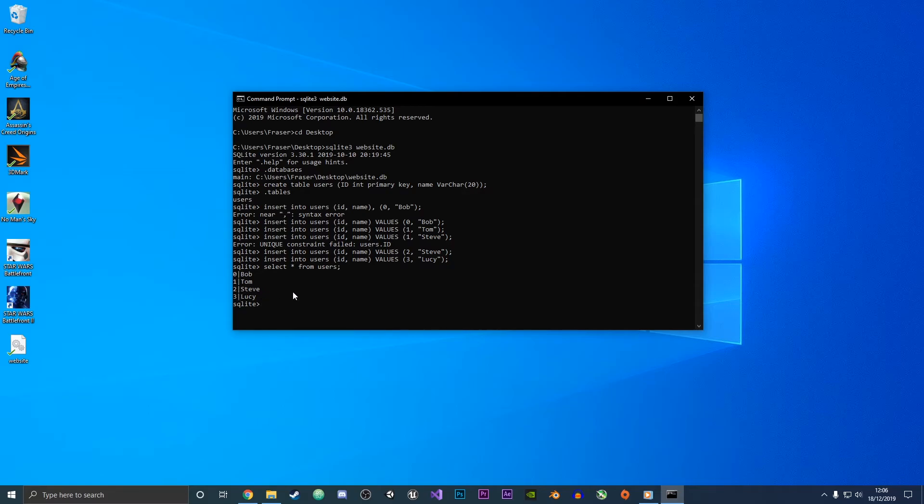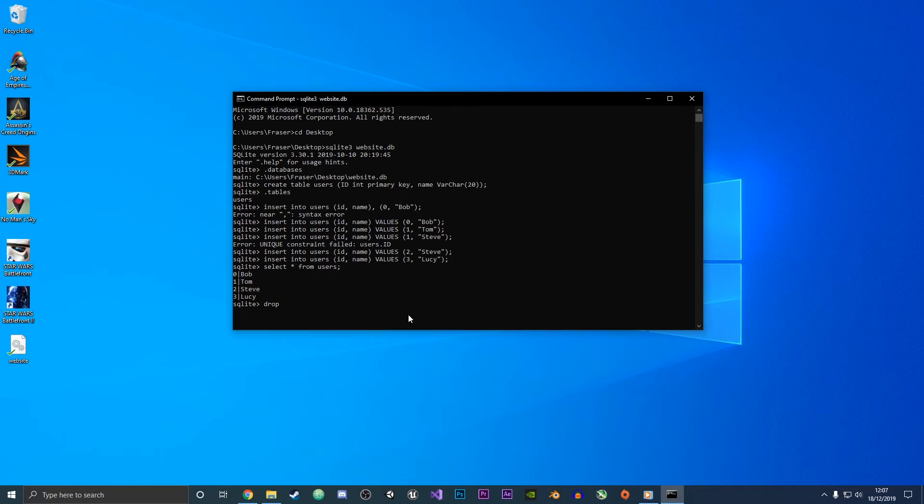So yeah, that is how you create and insert a table. What if you want to then delete the table and the whole database? To do that what we're going to type is drop table and then the table name which was users, and then do a semicolon.